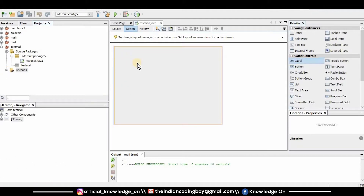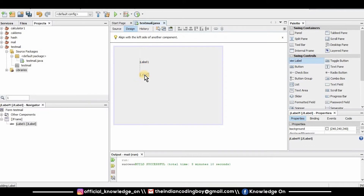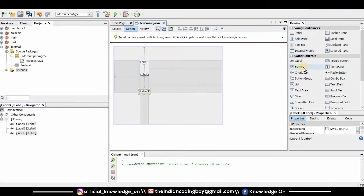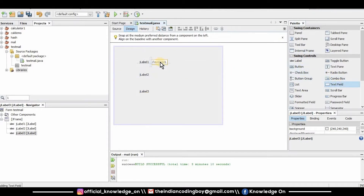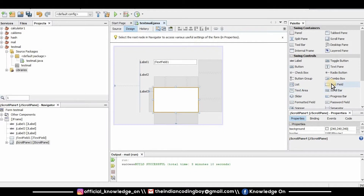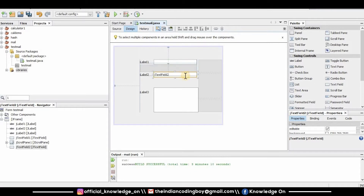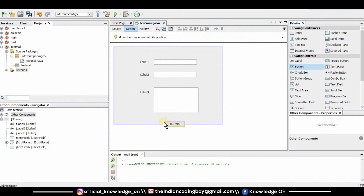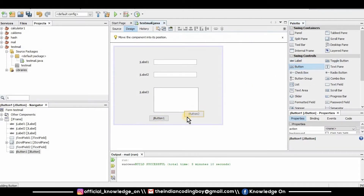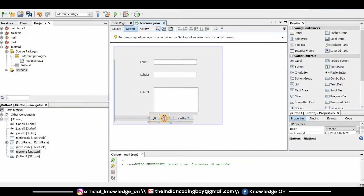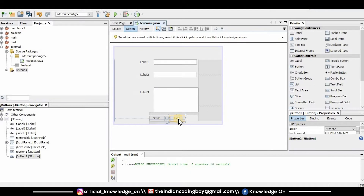Now let's create a GUI. I'm going to drag and drop three labels, two text fields, and one text area. This text area is for the mail content and this text field is for the subject. I'll also add one Send button to send an email and another button to Exit. My GUI is now being developed.